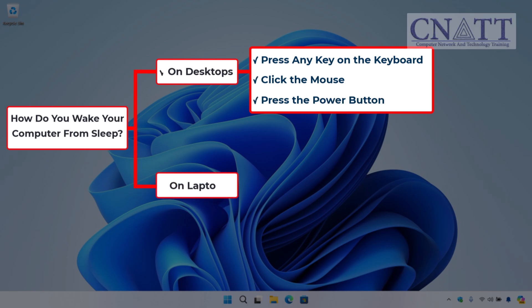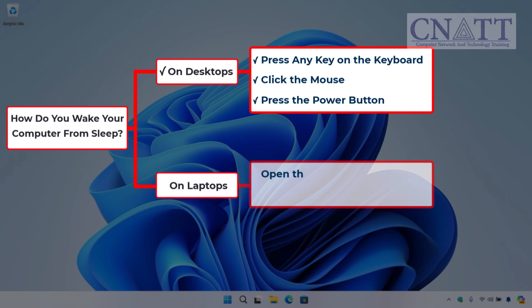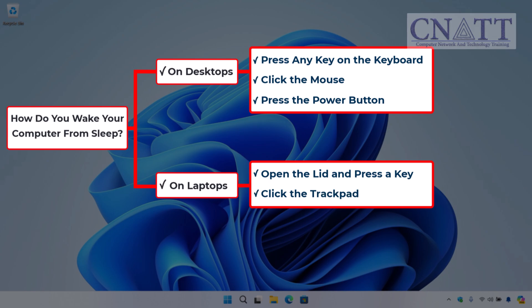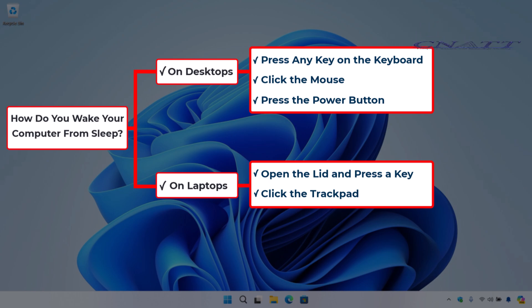On laptops, you can open the lid, press a key, or click the trackpad, depending on the device settings. Your computer should instantly wake up, and all your open programs will be right where you left them. Now that we've covered that, let's get into the various ways to put your Windows 11 computer to sleep!